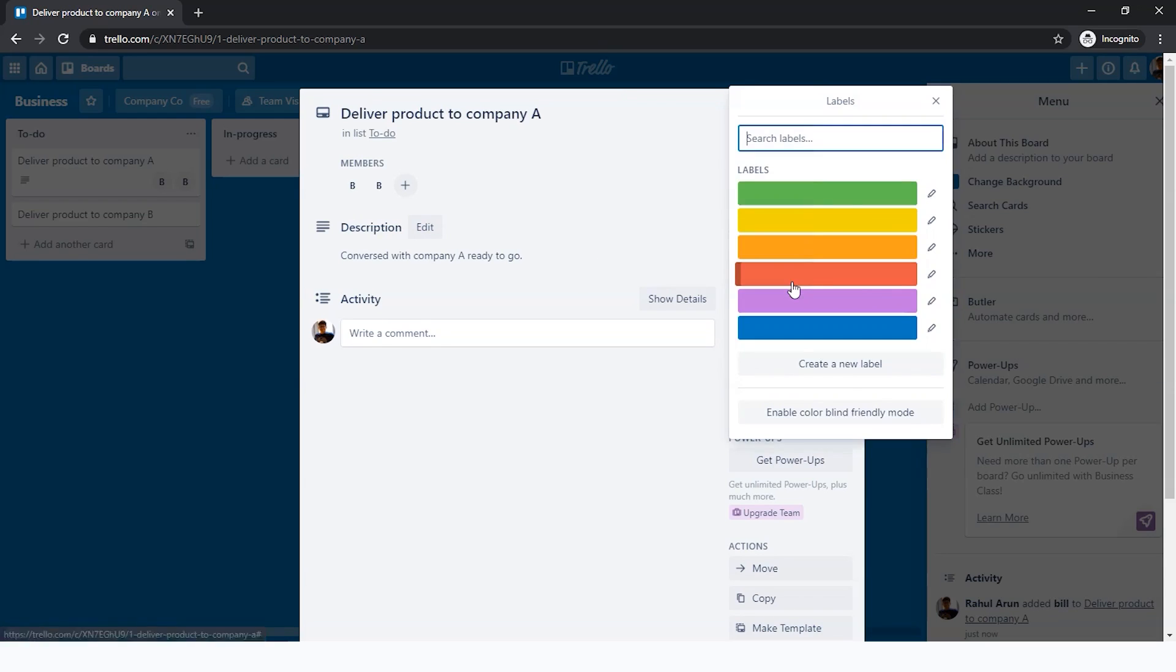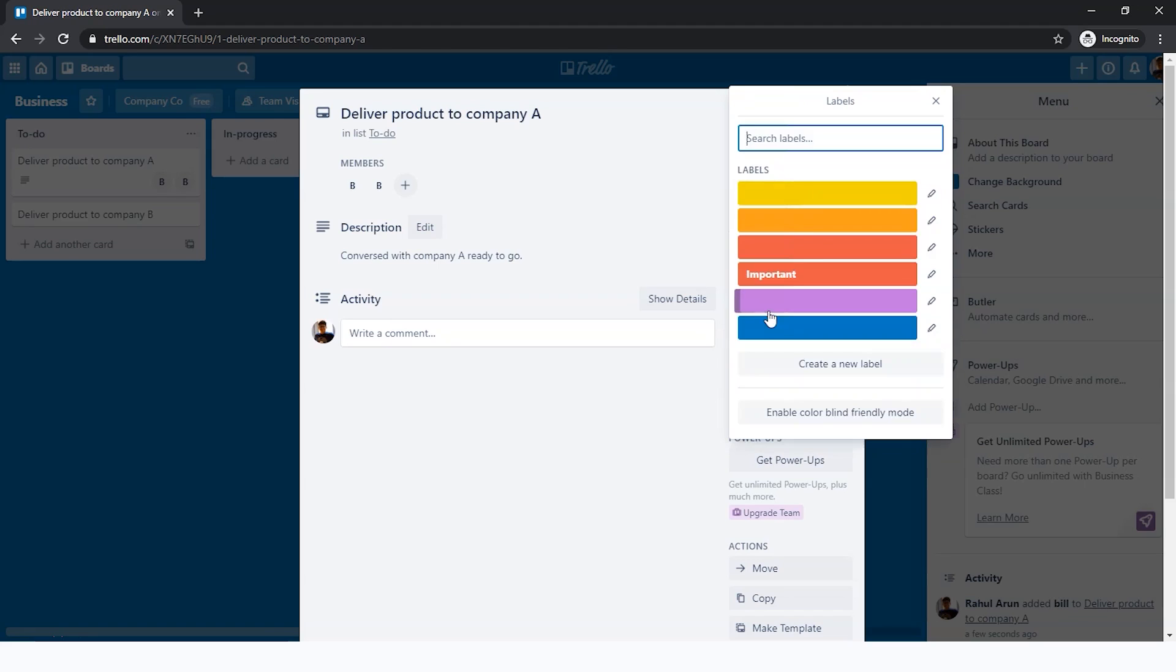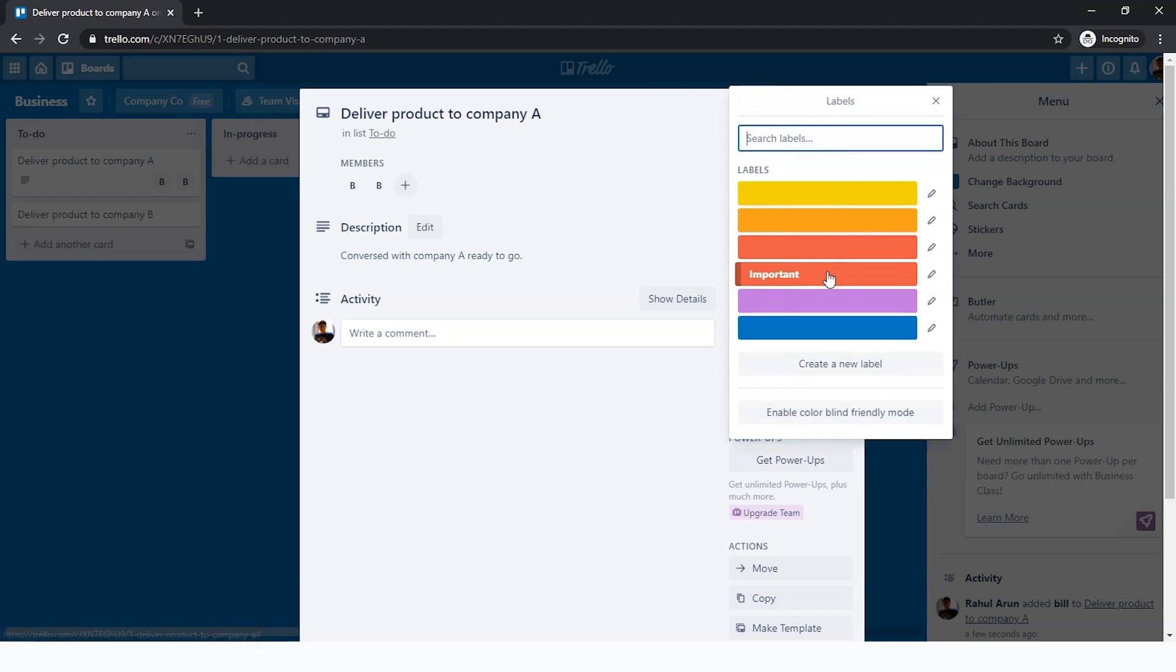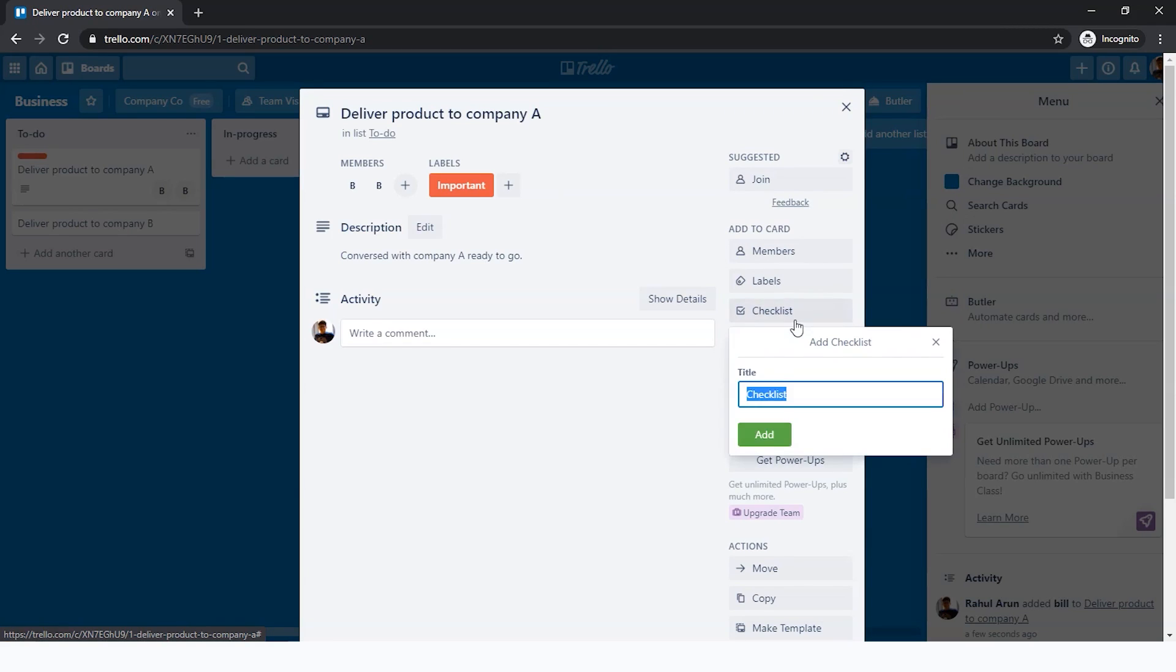Next you have labels. Depending on what you want to use this for, for example, I want to use this to represent that it's important or immediate. Put it as red and save. I can select this label to indicate that this is now very important. Depending on your company's style or requirements, you can add labels.